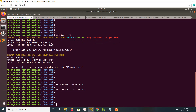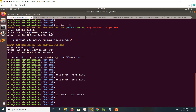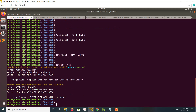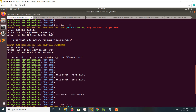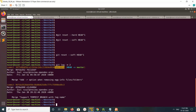Let me demonstrate git reset --soft. Note this commit ID. I'm going to run git reset --soft — executed. Now let me run git log -2 again. You can see this commit has been deleted and now this is the last commit.